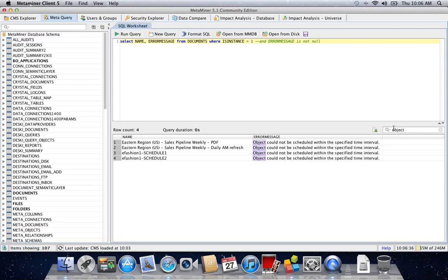It's a refreshing departure from always using a Windows-based solution to query and report against the Business Objects enterprise infrastructure. Thanks and have fun!